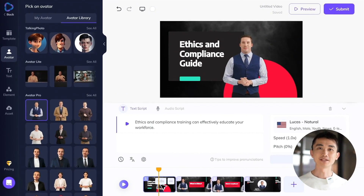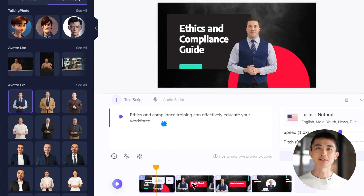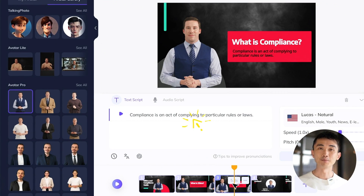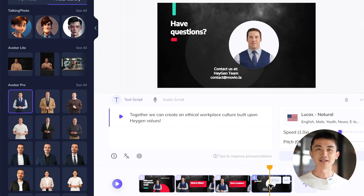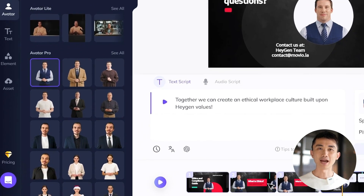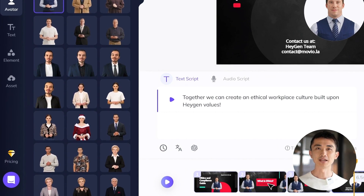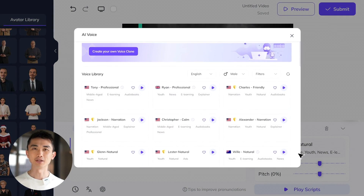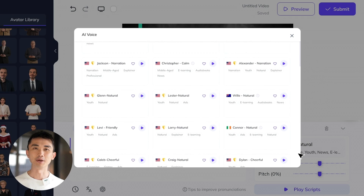Once you have your refined script, let's move on to utilizing HeyGen. Segment your script into scenes, aligning each scene with a specific learning point. This will facilitate seamless synchronization between your script and the visuals you'll incorporate later. Additionally, you can leverage HeyGen's AI presenter and text-to-speech voice options to make the learning experience more engaging and immersive.